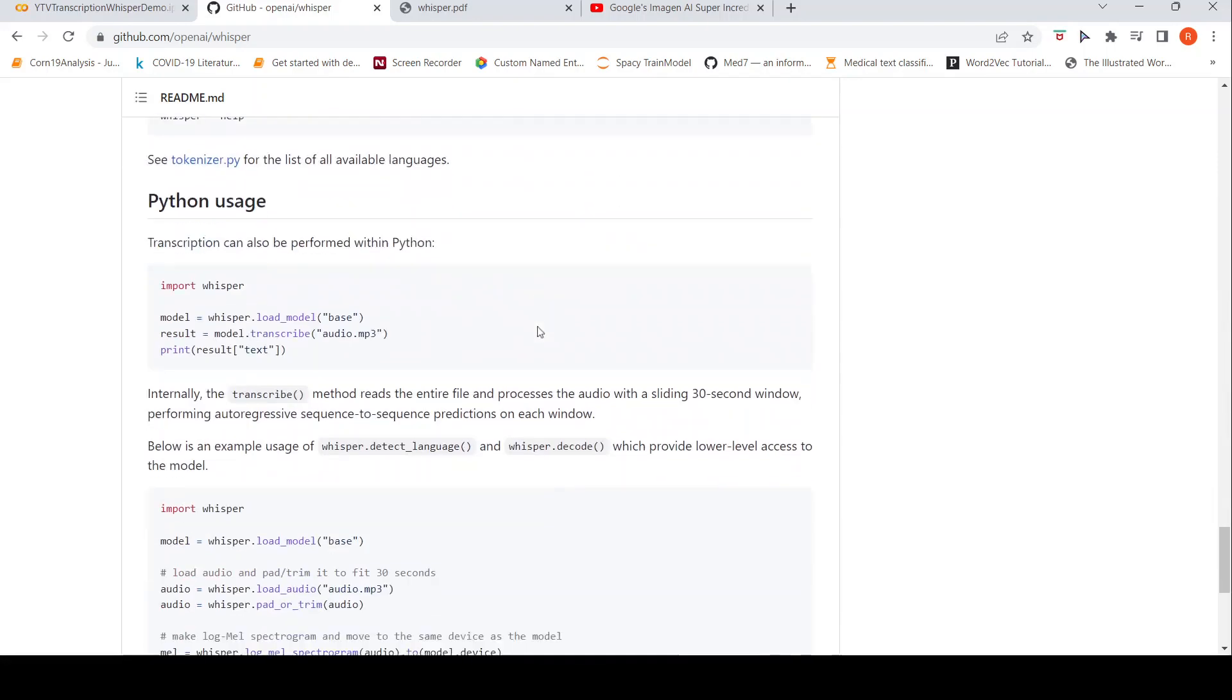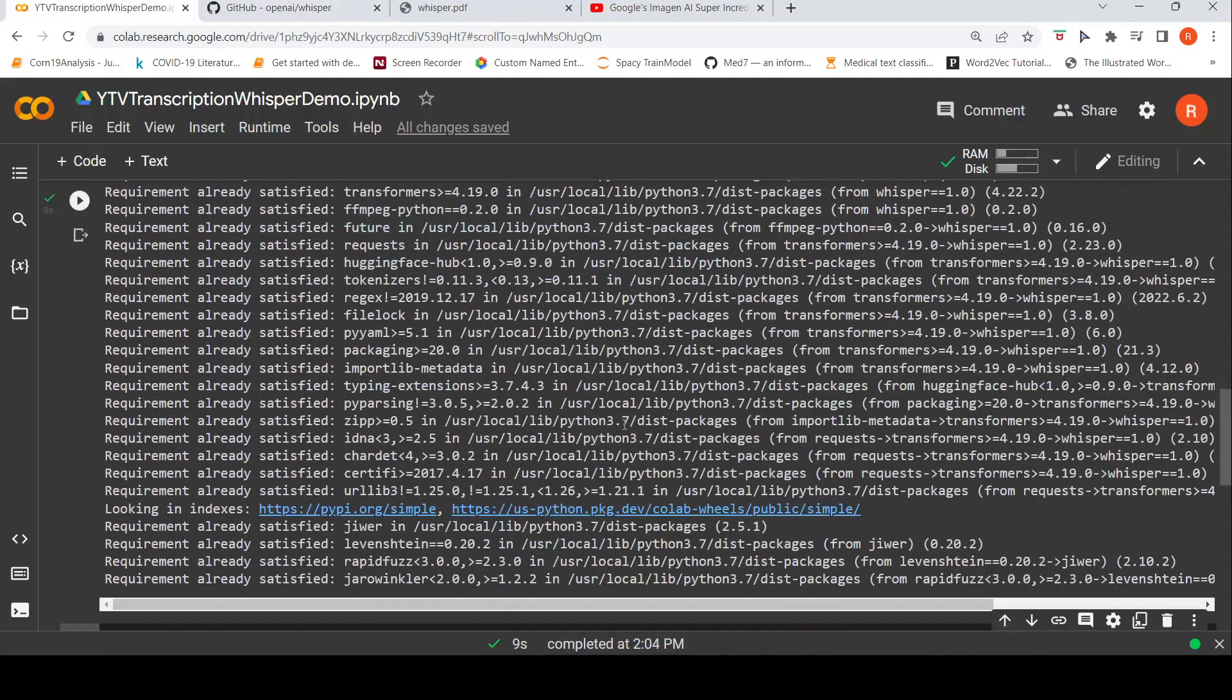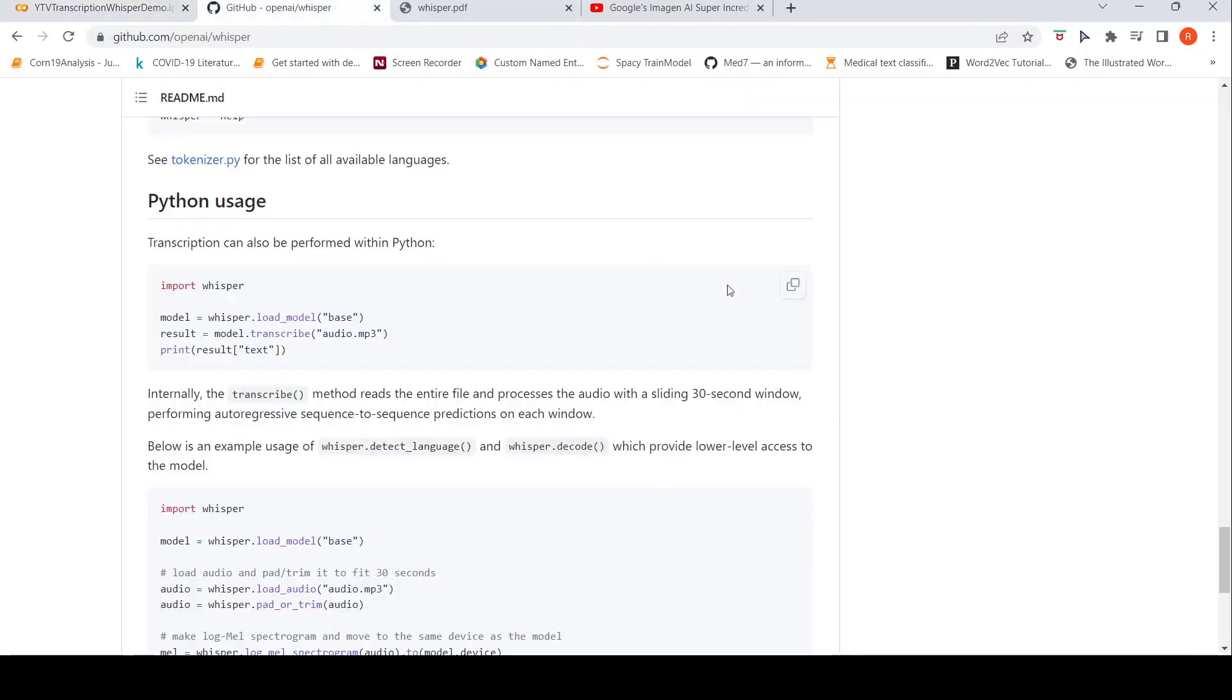And it is very simple to set up as well, as with just three lines of Python code, you will be able to convert any audio into text. I hope this short video on how you can transcribe a YouTube video using Whisper is useful for you.